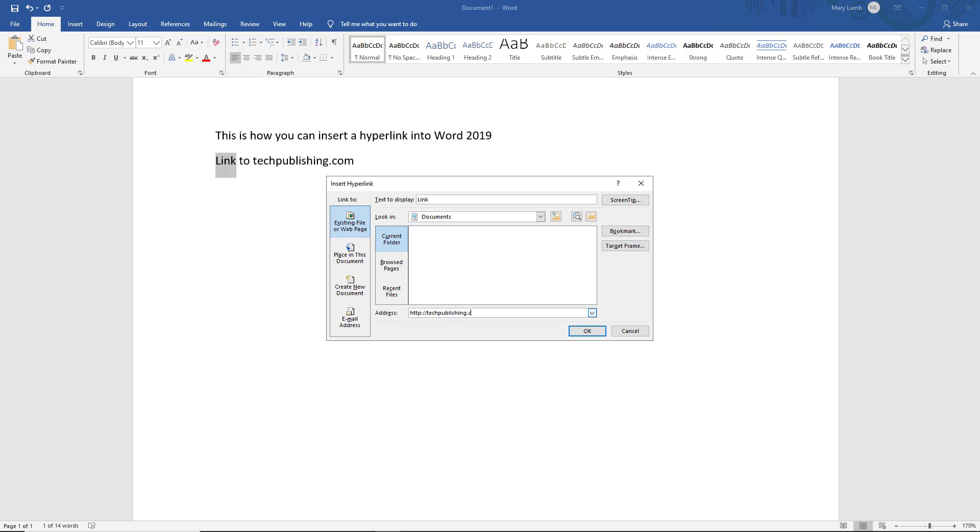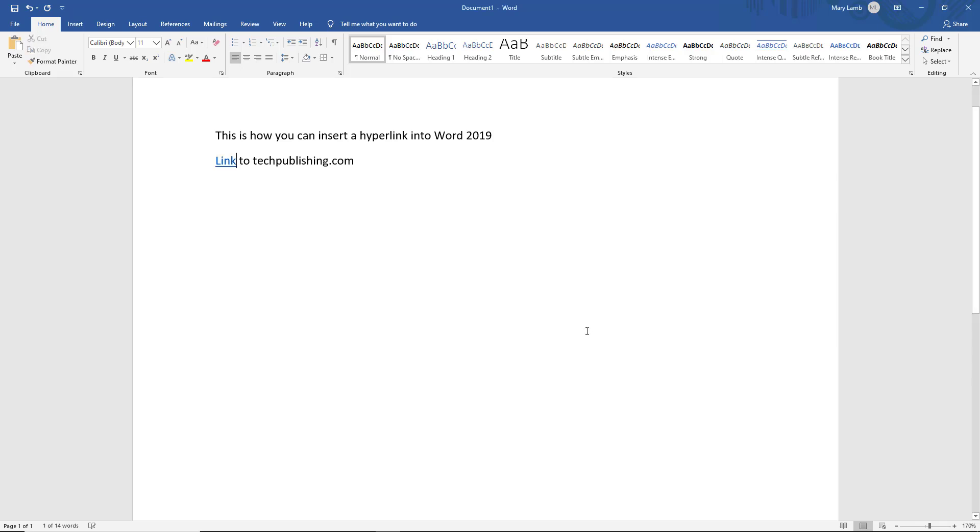In the same format that I just used previously. So we see the link has several options here: existing file or web page, place in this document, create a new document, or an email address. There's lots of different ways to link that, which we'll take a look at. So I click OK.